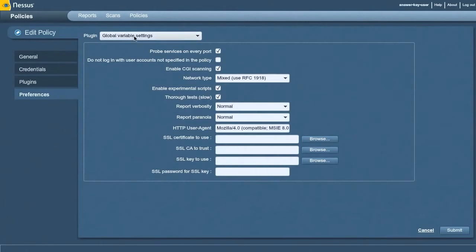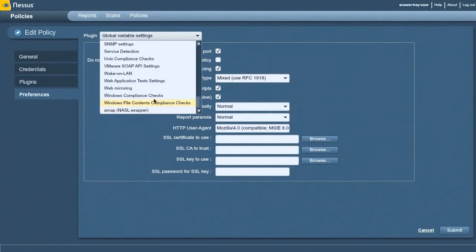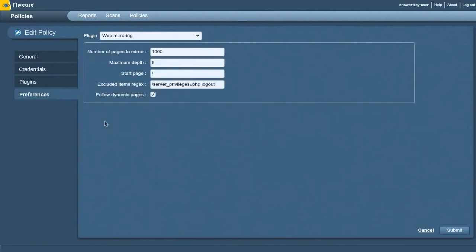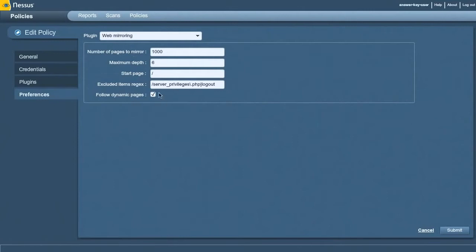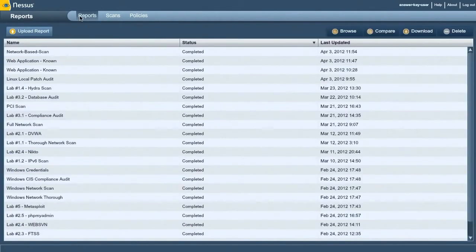The other thing I do is when Nessus finds a website and you're looking to see which pages exist on there to test them, I click this, go into web mirroring, and I tell Nessus to follow dynamic pages, which means it will spider the site that it's scanning. So I come back in here into reports to find my scan that I've run before.